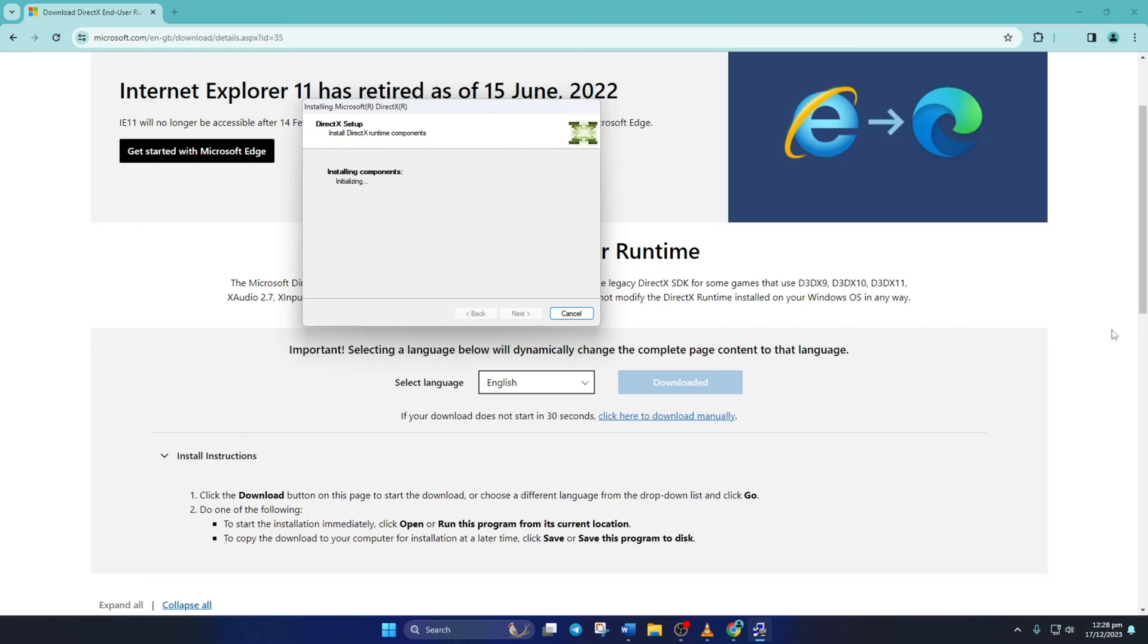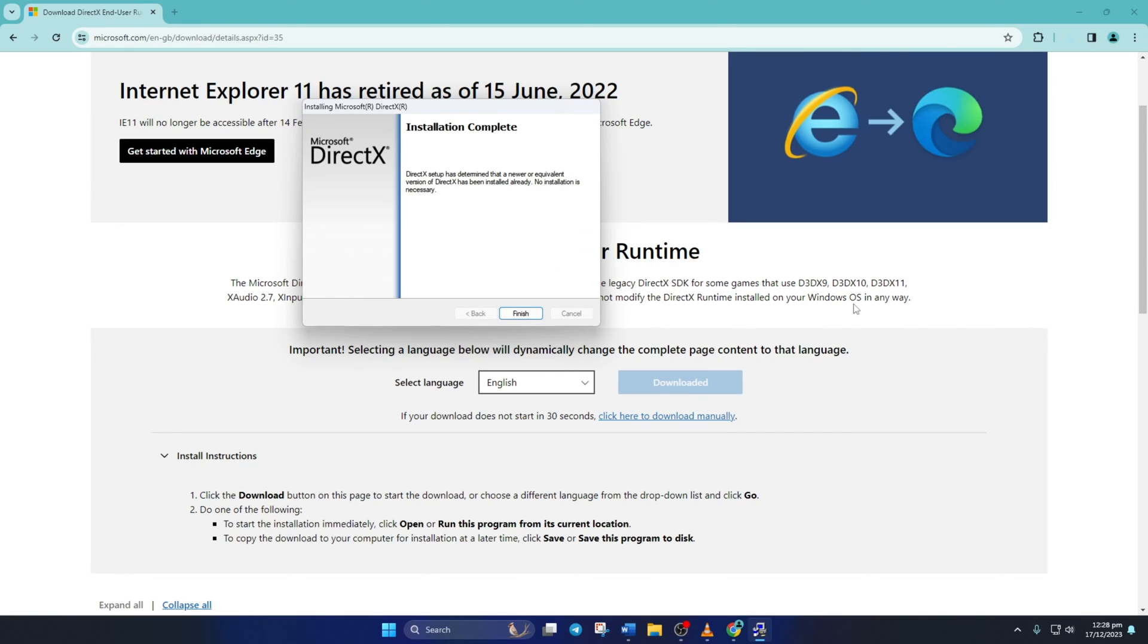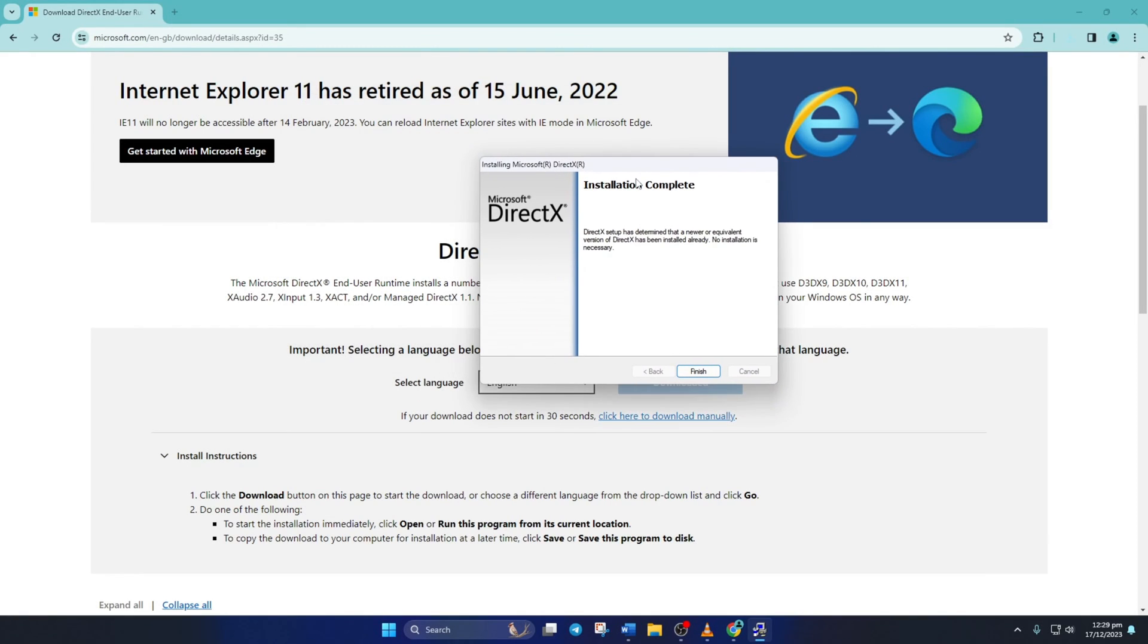If there's an update for DirectX available for your Windows 11 computer, it'll be shown here now. Just hit Next and it'll start downloading and installing DirectX on your PC. Wait until the process wraps up and when it's done, hit that Finish button. Now check if the error is gone.